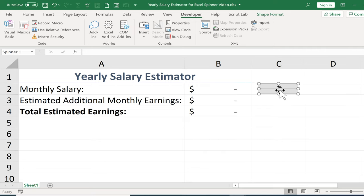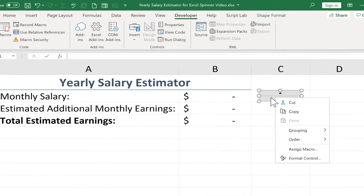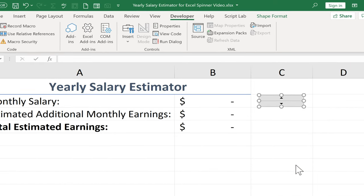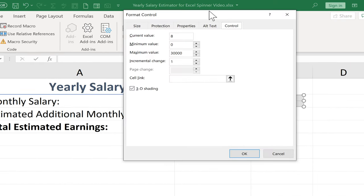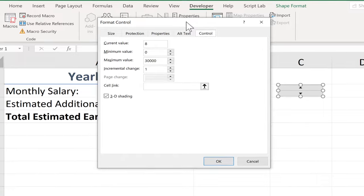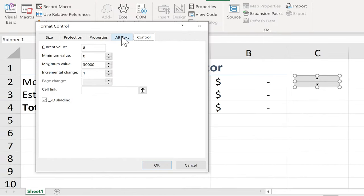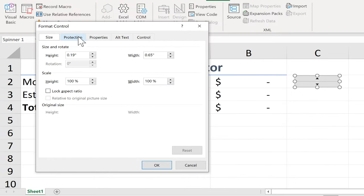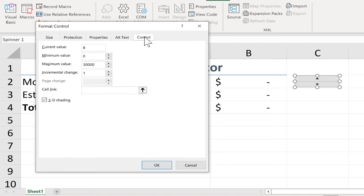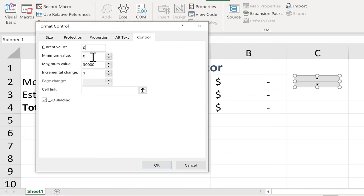The way you set that up is by right-clicking on the Spin Button Form Control and going down to Format Control. When you do that, you get a pop-up with some important options. There are several tabs, but the one we're looking at in this video is the Control tab — that's the important one. First, it wants to know the current value. I'd like the current value to be 0, so I'll put 0 in there. The minimum value is 0 — I don't want them to be able to enter a negative salary.